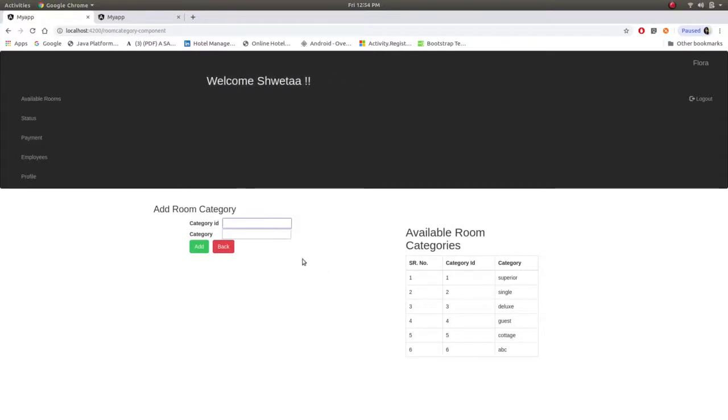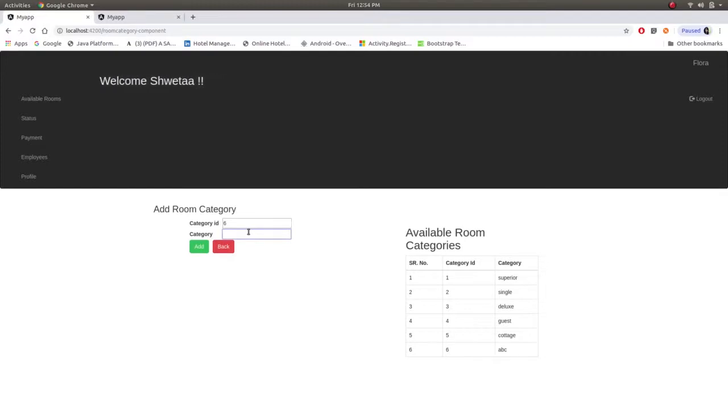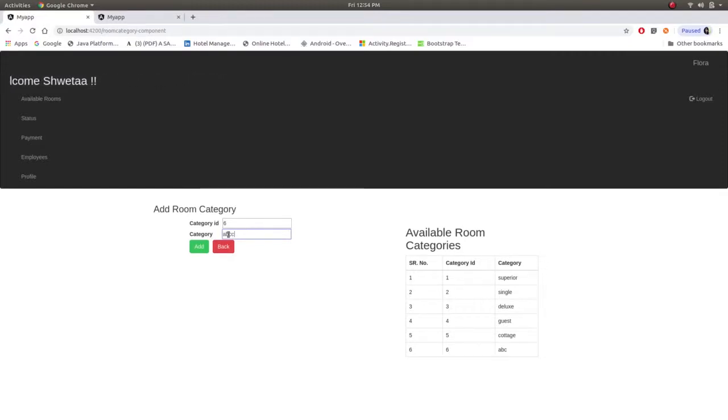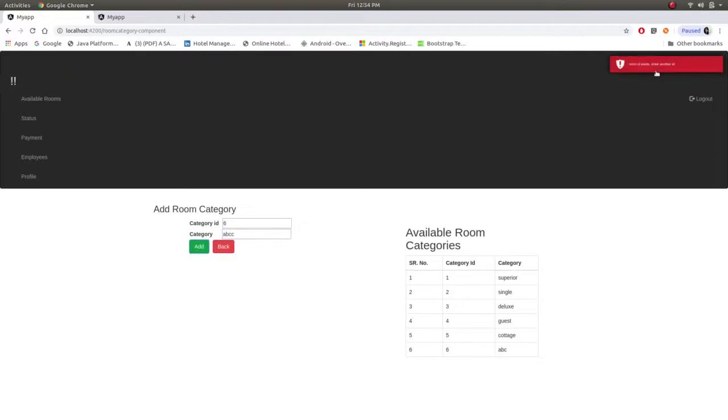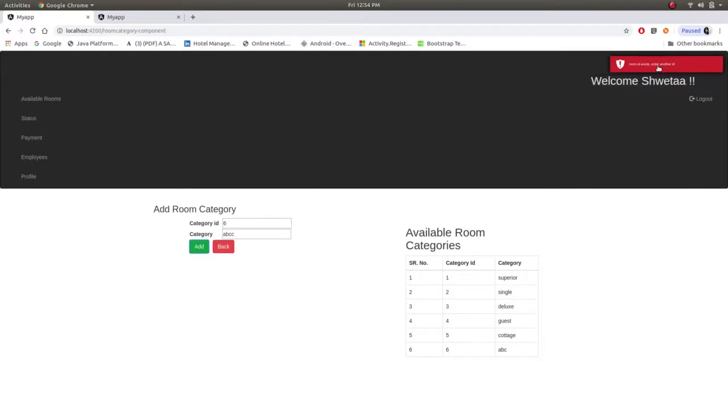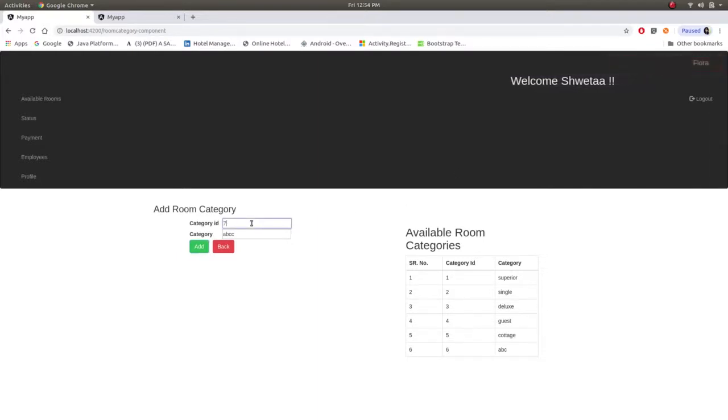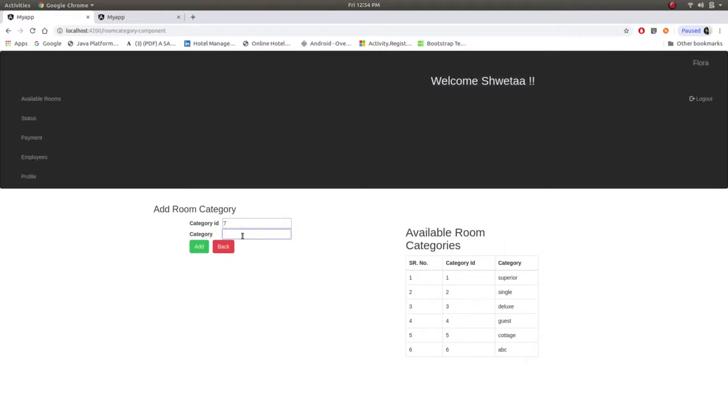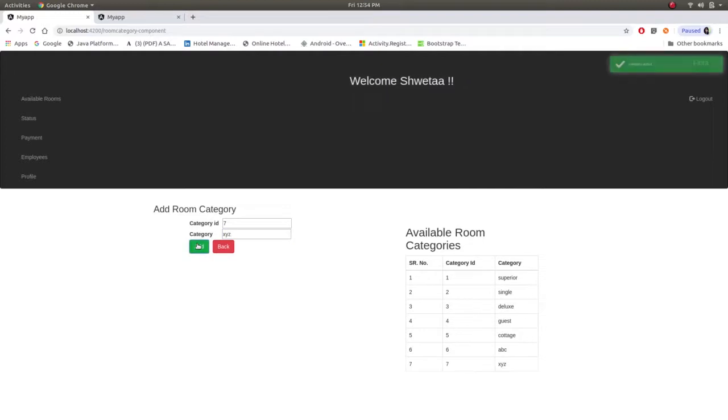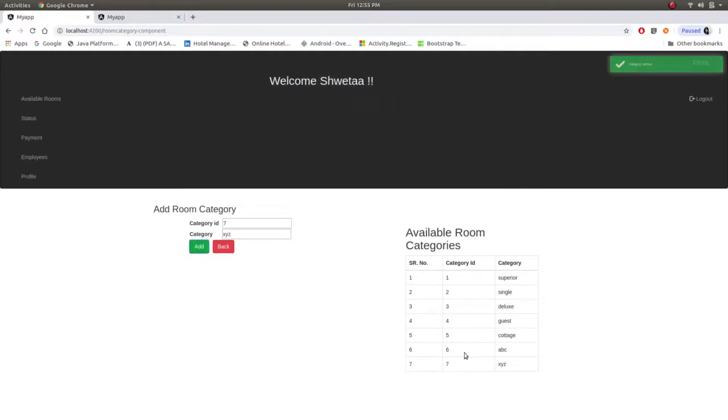If you are given category ID that already exists, it will not get added and it will show as booked room exists, enter another ID. So we have to add another, let's say XYZ and add. So this category is added and this is added over here.